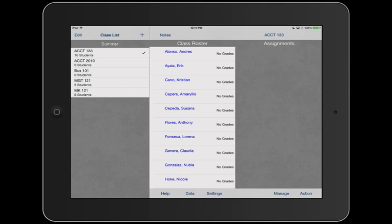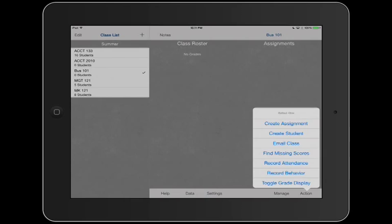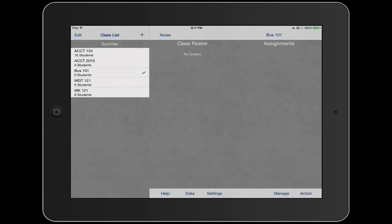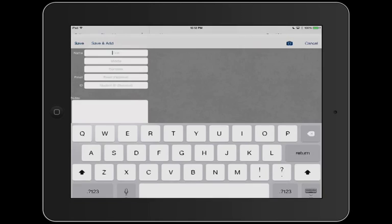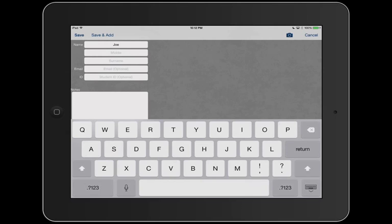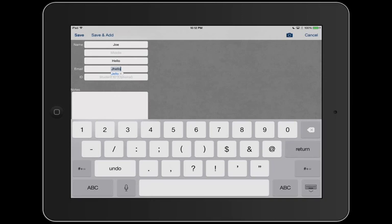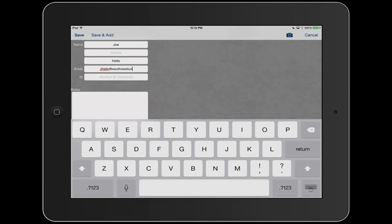We're going to go ahead and go to action, create student. Name Joe, last name Hello. Now we have our new student Joe Hello. So it's probably like jhello at Southwest and the ID is something like 2007 7111. Okay, that's good to me.